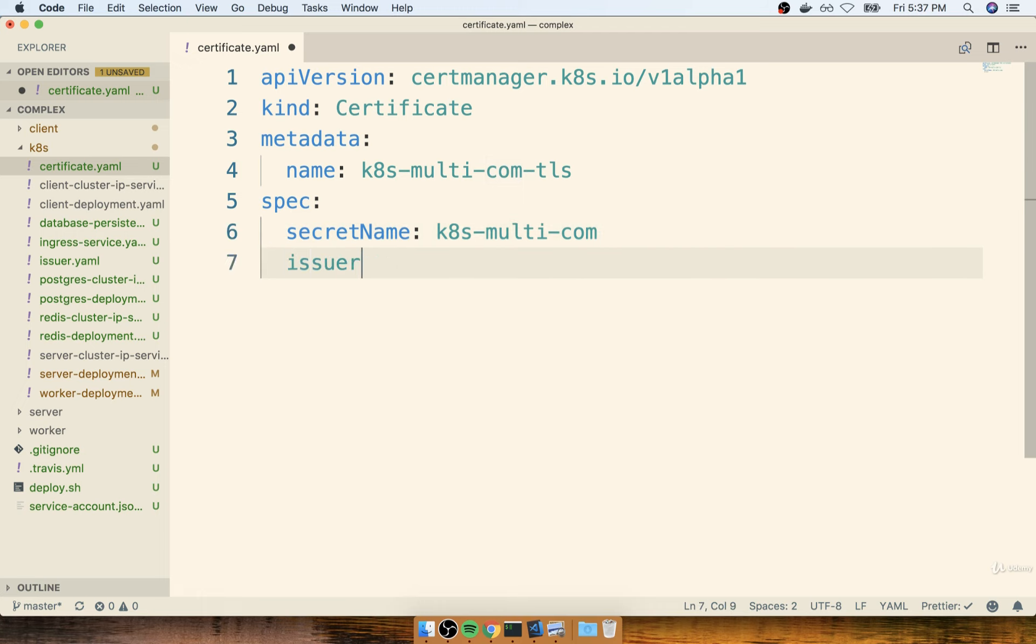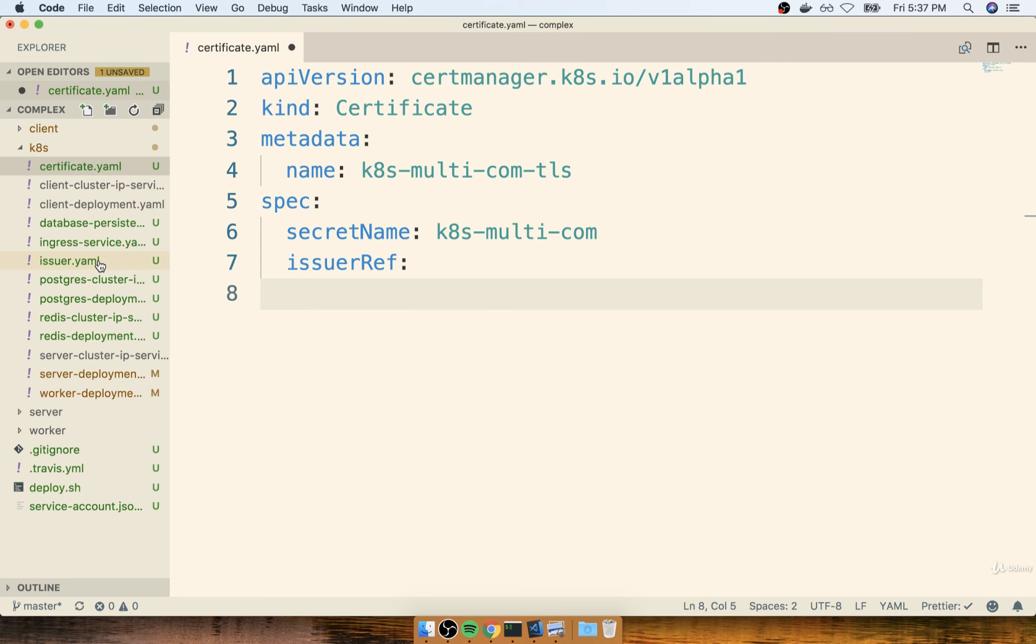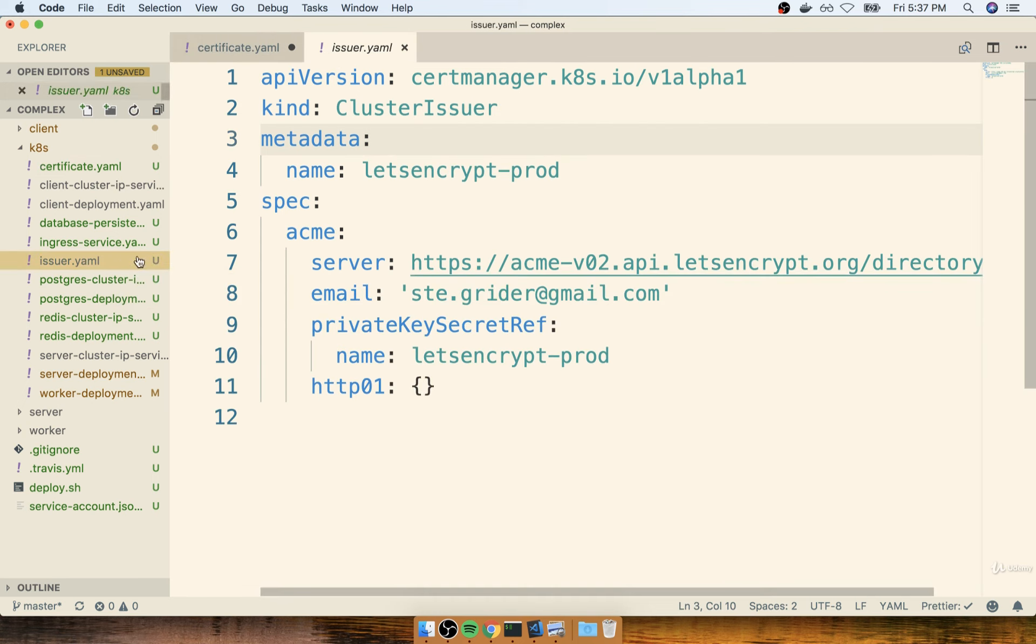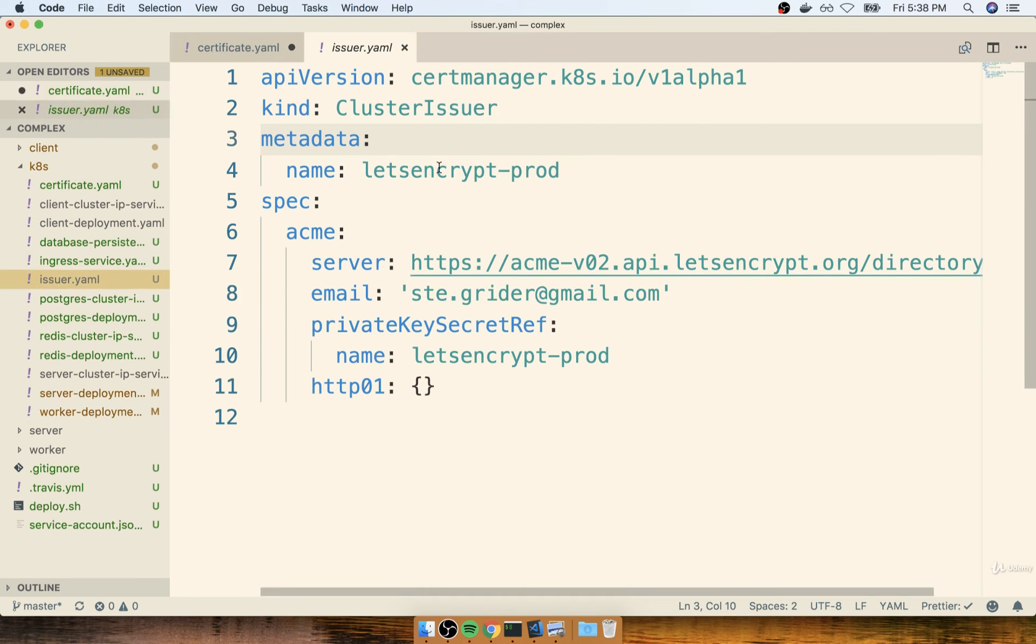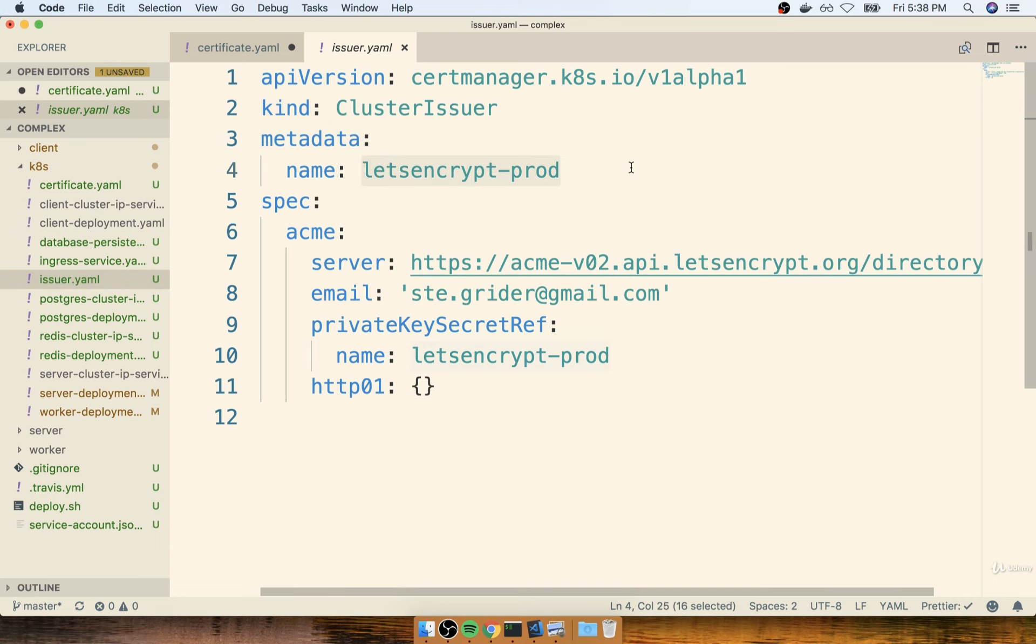After that, we'll define an issuer ref. The issuer ref is a reference to the issuer that we set up and want to use in order to obtain the certificate. For us, our certificate issuer is going to be Let's Encrypt Prod.